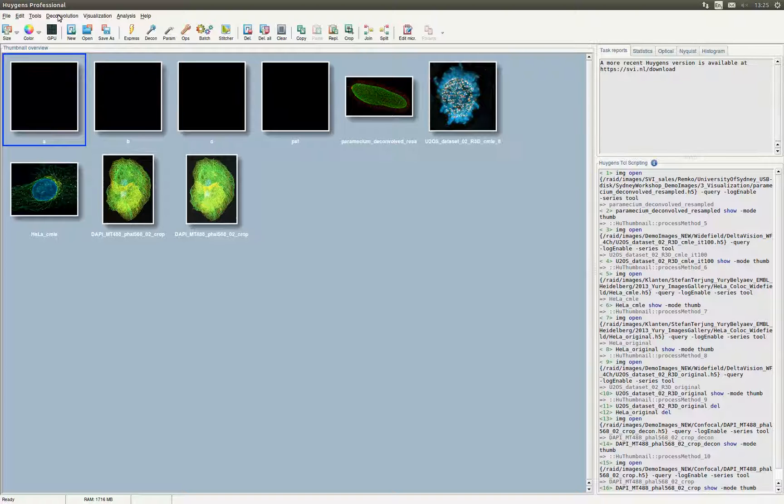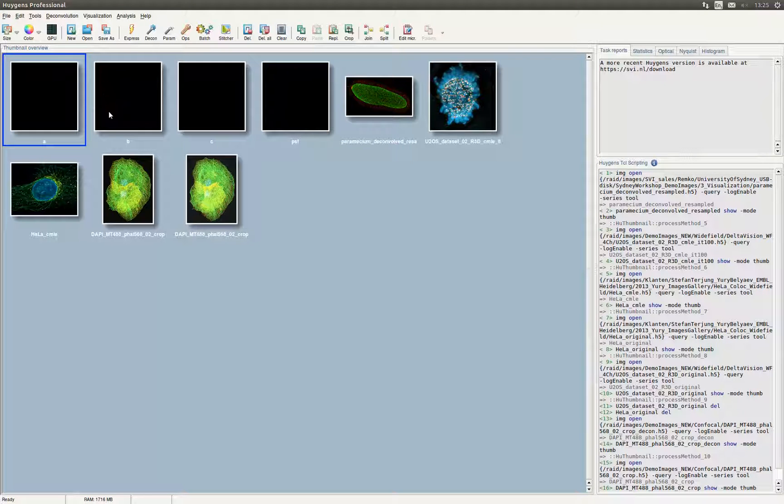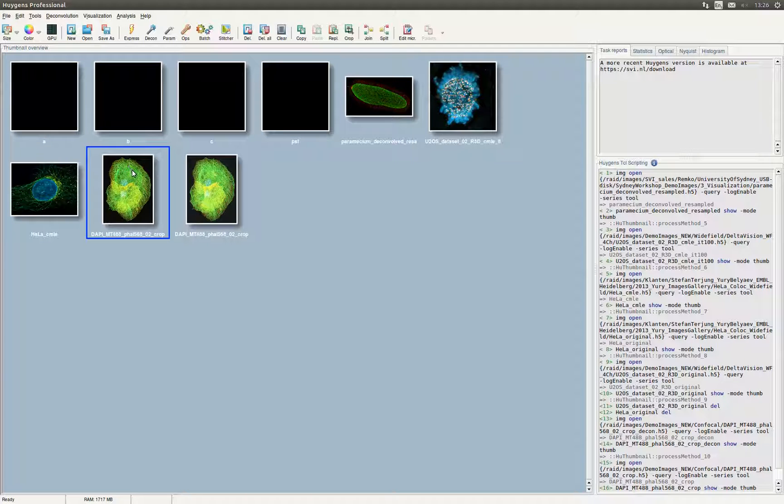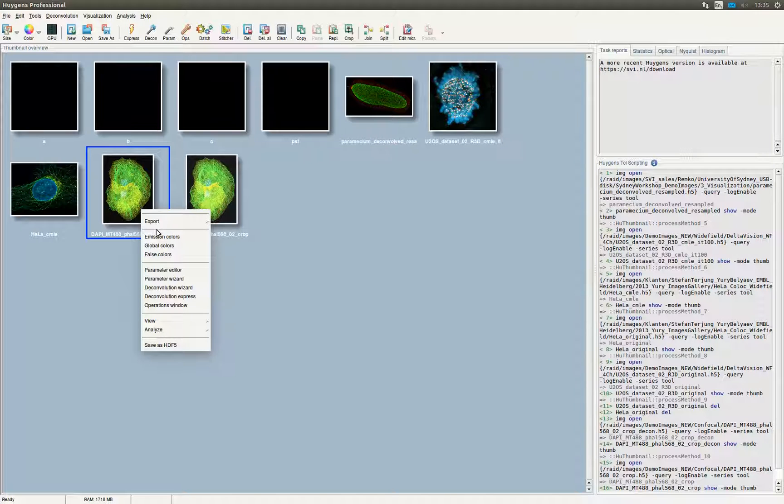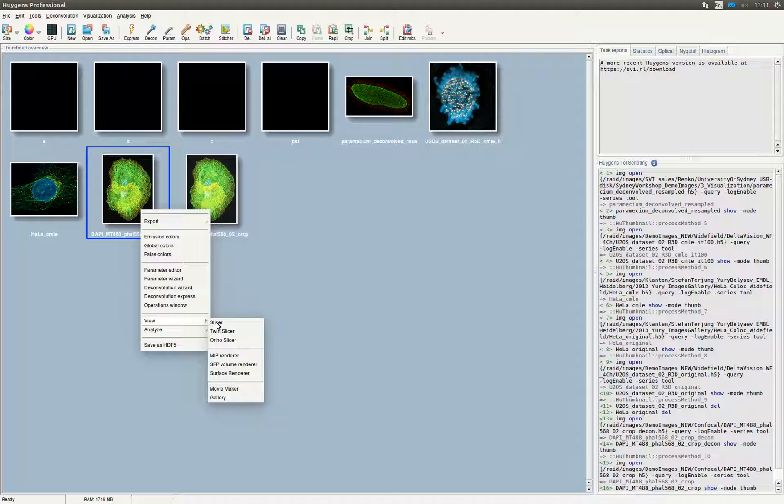In the Huygens software, in this case Professional, we have already opened a couple of images. First we are going to take a look at the TwinSlicer tool. The TwinSlicer allows you to synchronize views of two images, measure distances, plot line profiles and more. After you select the image you want to view, we right-click the images, and under view, click the TwinSlicer.